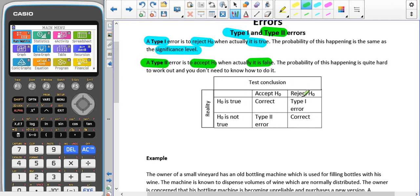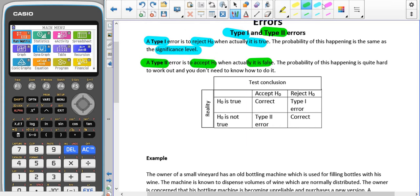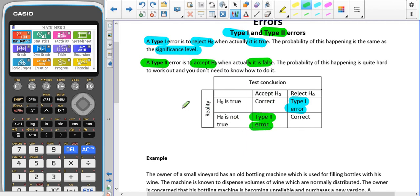This is just a table summarizing what we were talking about. In reality, if H0 is true, but we reject H0, that's the type 1 error. And here, if we accept H0, but in reality H0 is not true, that's our type 2 error.